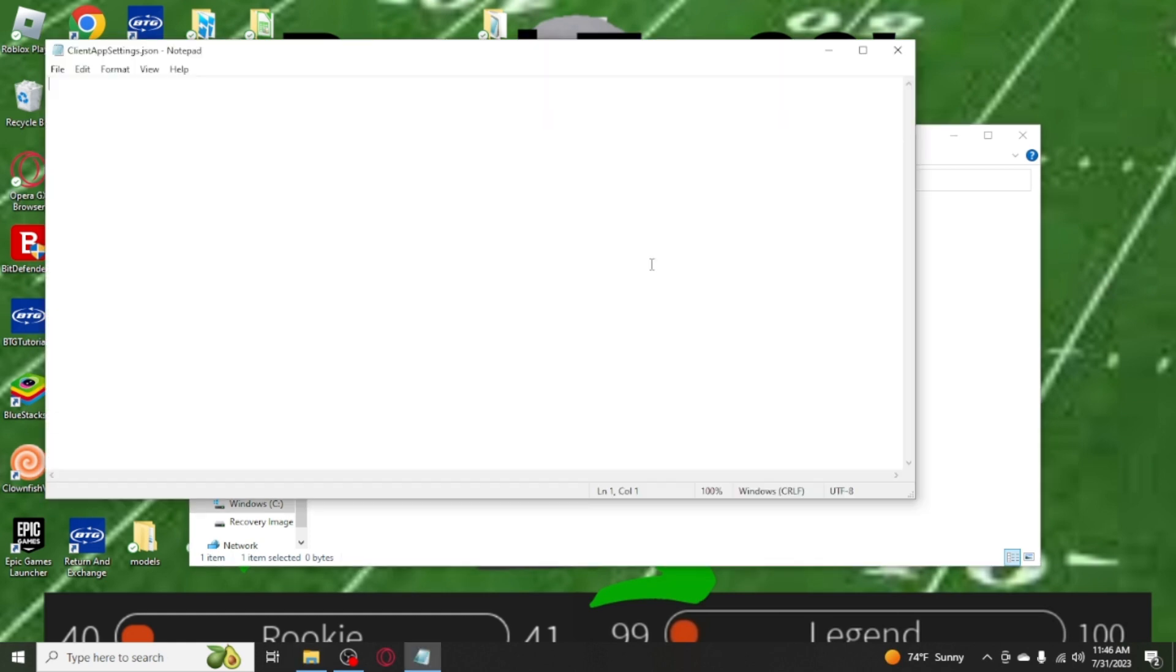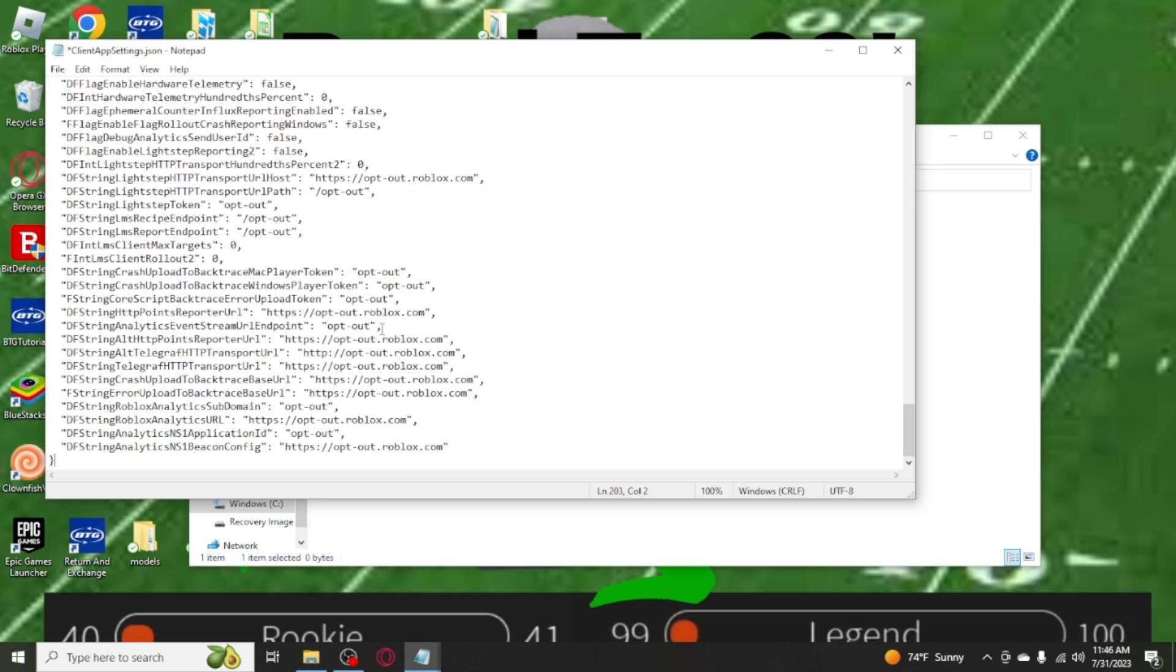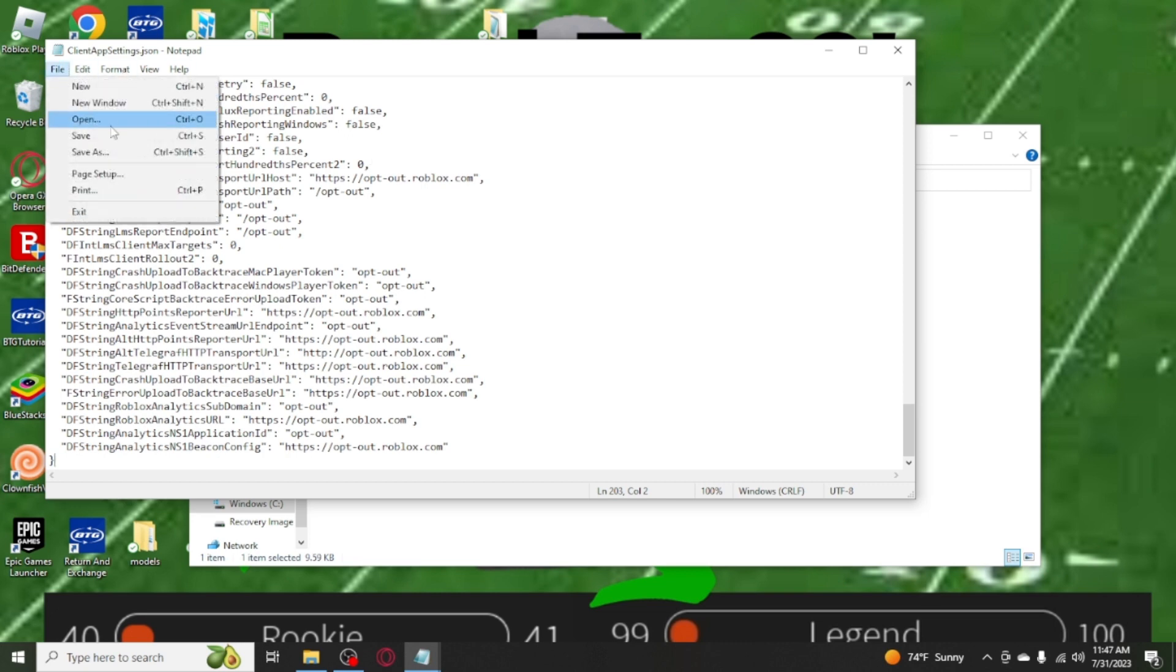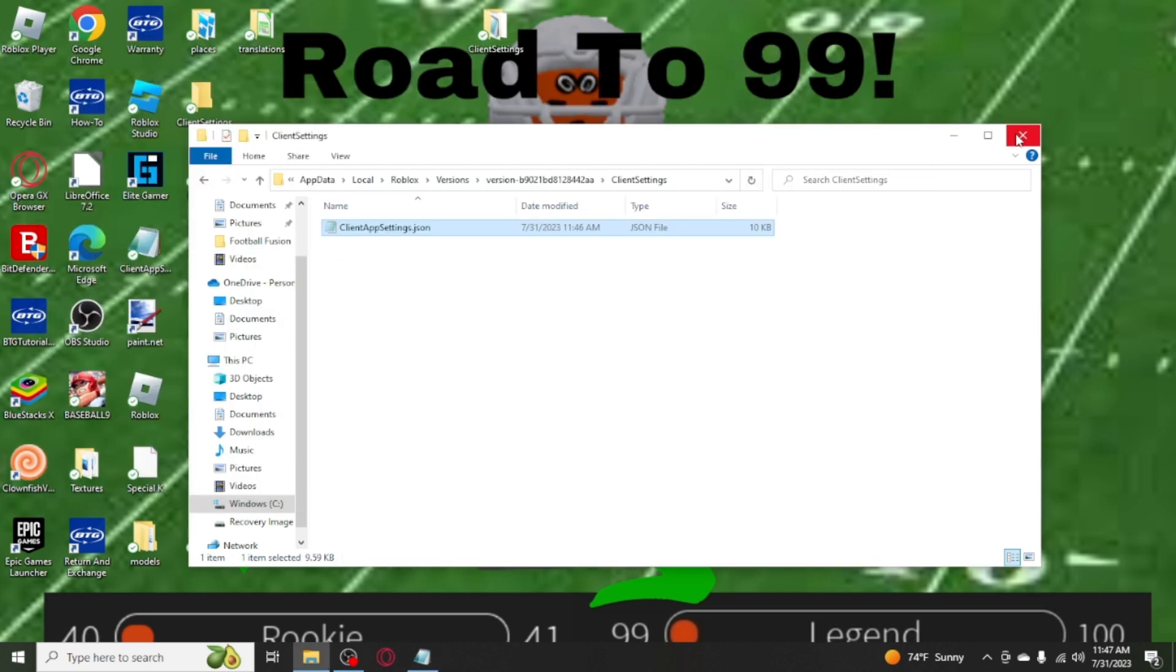Alright, now once you see this, you want to go to the description of this video and copy the code and paste it in here. Make sure you save, so press Ctrl+S or go to File and click Save.